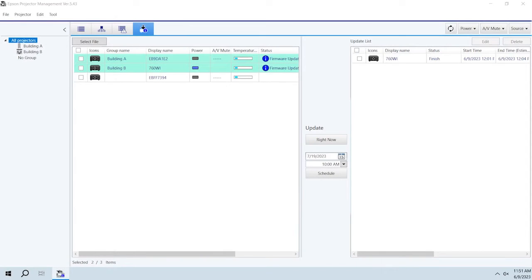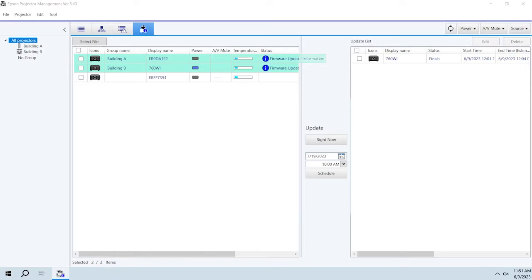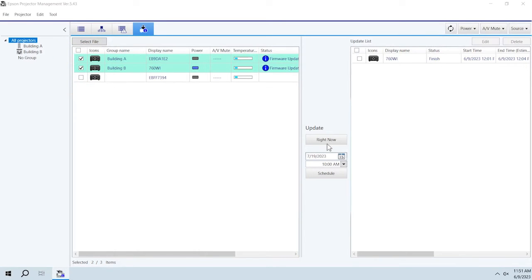Firmware update information appears next to any projector with an available firmware update. Select the projectors you want to update, then click Right Now to update immediately or Schedule to update at a later time.